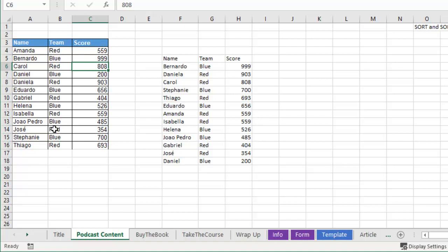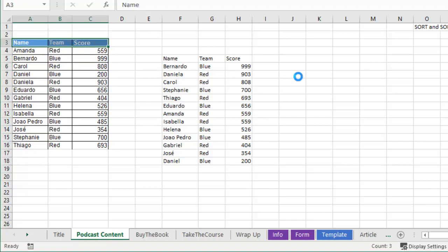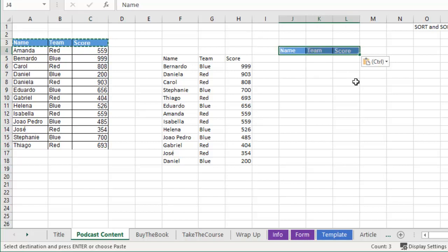So first we have to sort by team ascending, and then score descending. Now in this one I'm going to have to copy the headers over, because I haven't figured out the headers sort with the data.